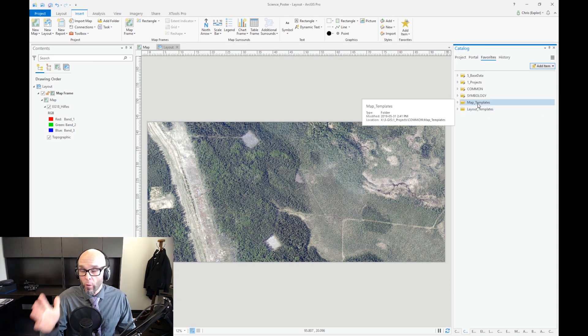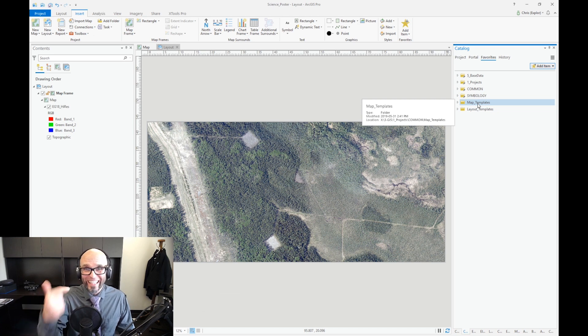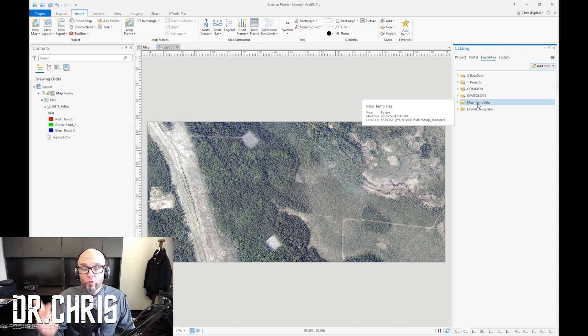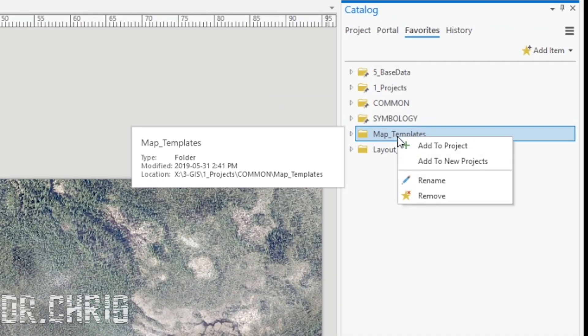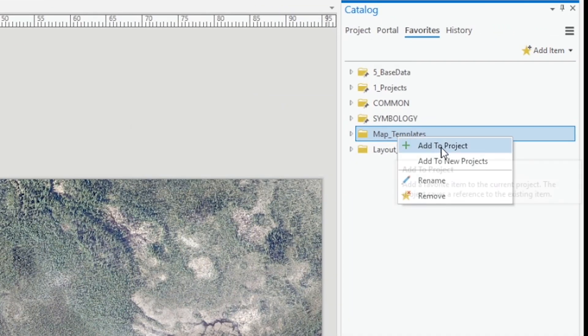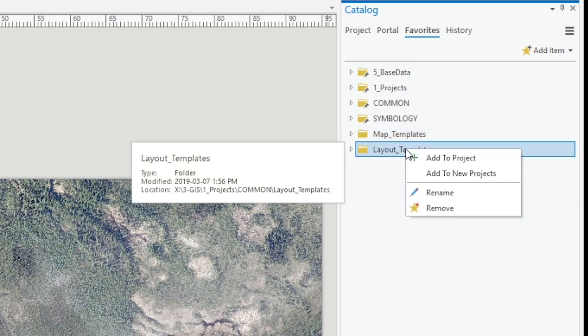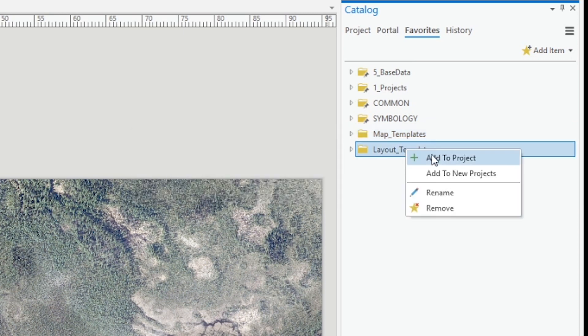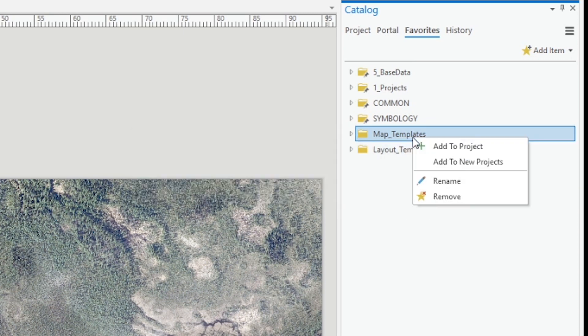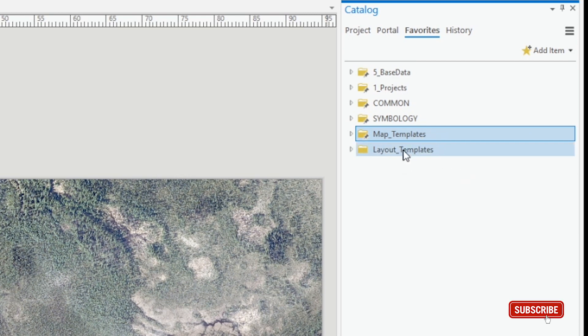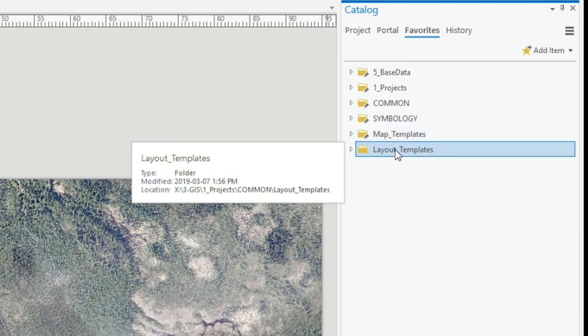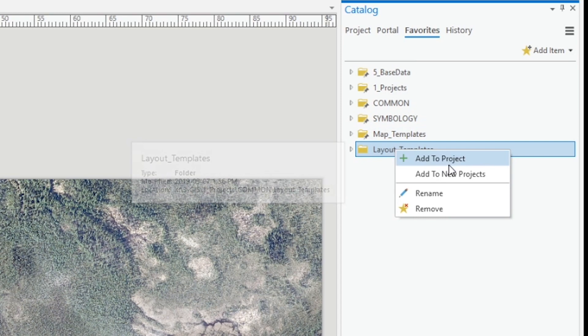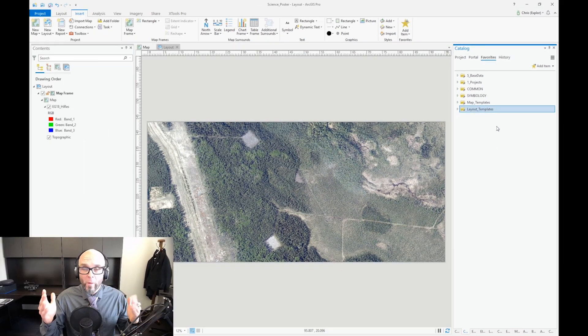Now I want to add these two folders, map templates and layout templates, to all my future ArcGIS Pro projects. So what I do is I right-click on each of them and it says add to project, so I'm going to add it to this project. I'm going to add the layout templates to this project. I'm also going to click on add to new projects for the map templates, and I'm going to do the same thing for layout templates, add to new projects. Boom!